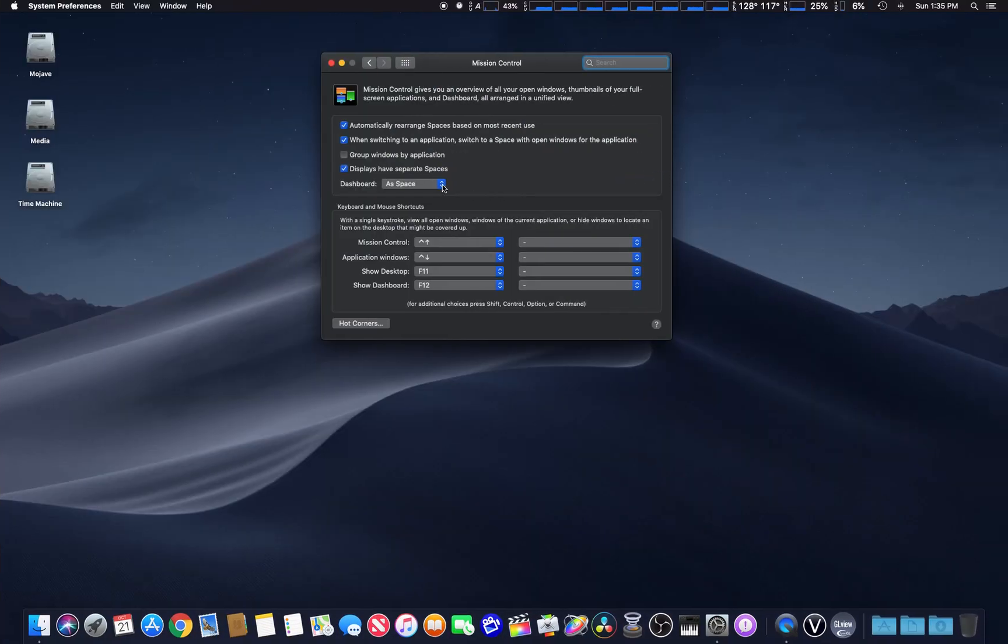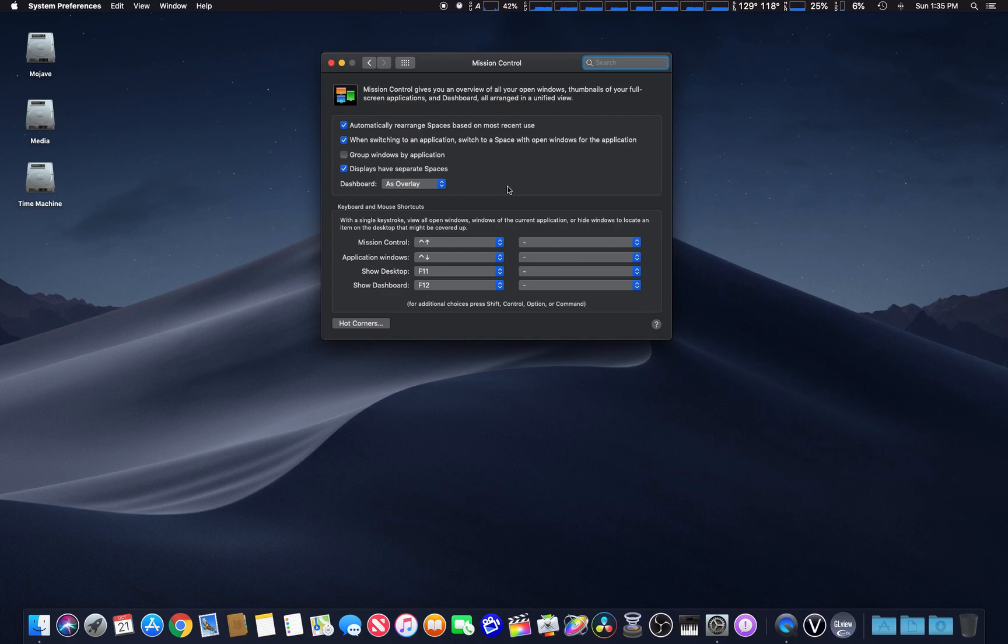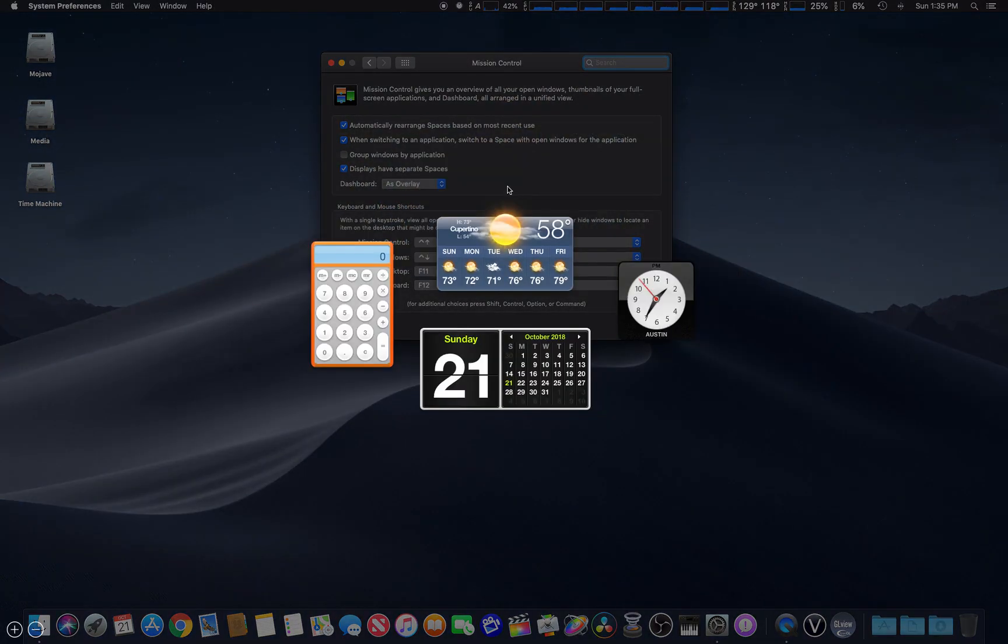As an overlay, it will simply overlay it in the current desktop or window on that desktop. It simply brings over the widget.